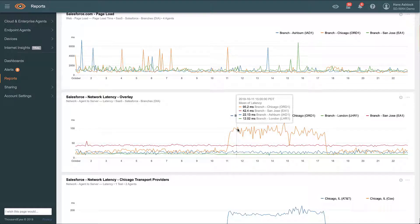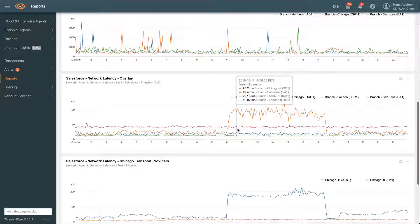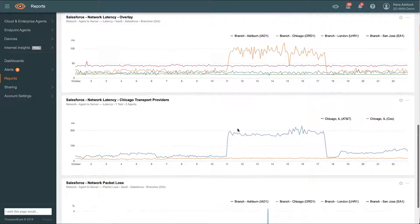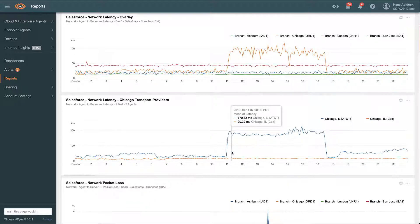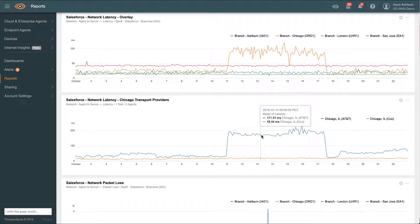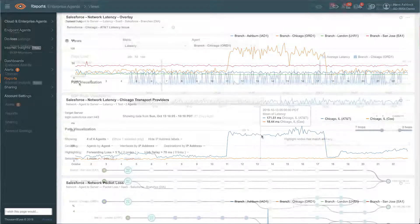We can see that the issue is related to network latency in the Chicago branch overlay network. This is good information, but doesn't help us solve the problem and optimize our SD-WAN transport. ThousandEyes goes beyond the overlay fabric and provides visibility to the underlay network, allowing us to identify that the issue is isolated to one of the transport ISPs used at our Chicago branch.